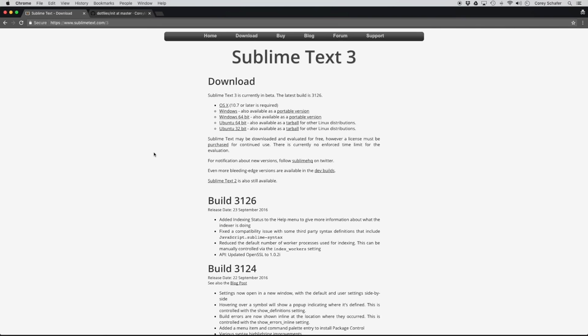Hey there, how's it going everybody? In this video, I'd like to walk through how to set up a Python development environment in Sublime Text.